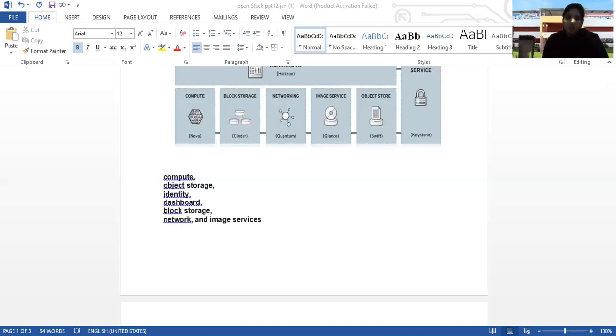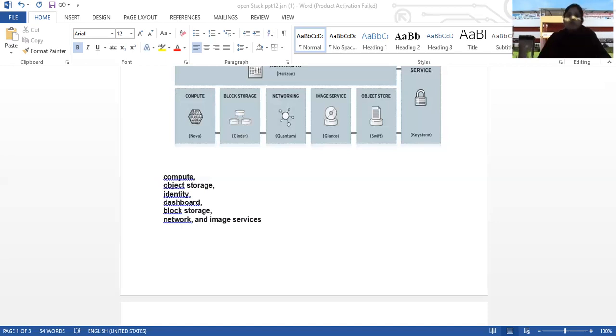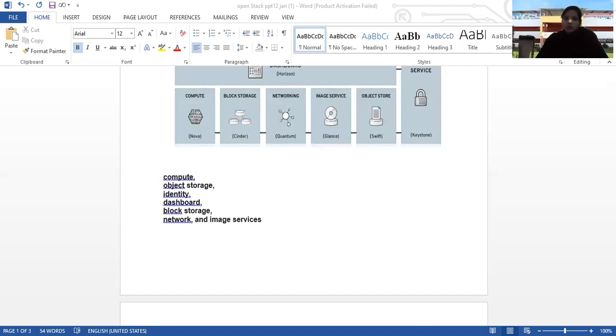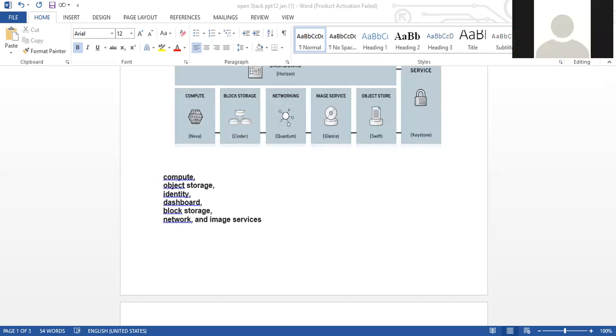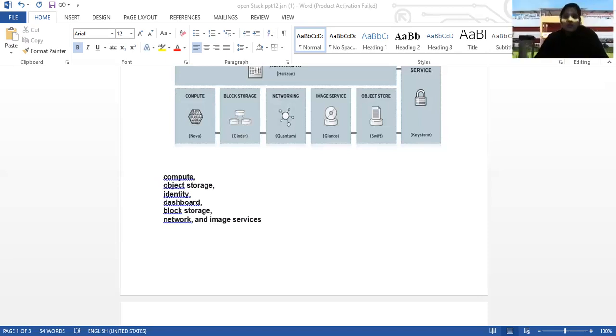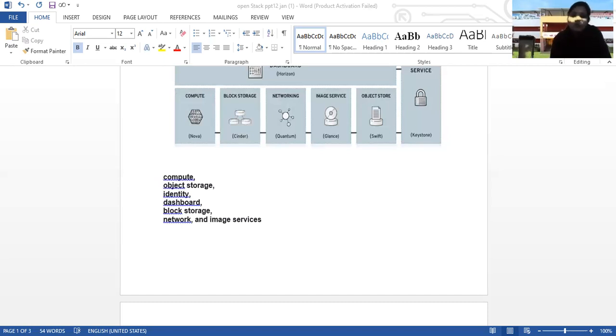Cinder is the block storage service in OpenStack, providing virtual storage for virtual machines in the system. These virtual storage areas are kept separate so the data remains even when the server is deleted. Users can add or expand new disk space to virtual machines running on the Horizon interface.